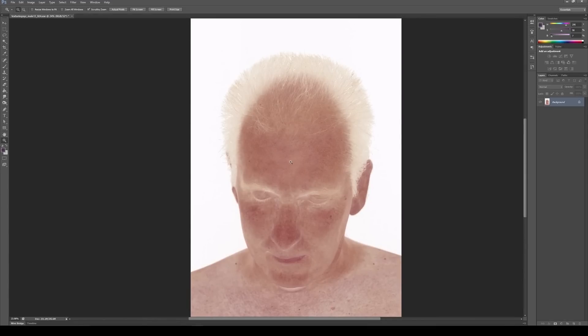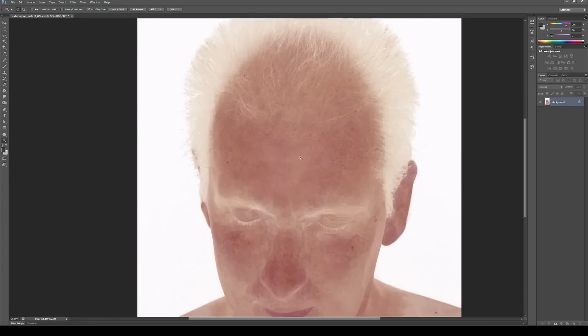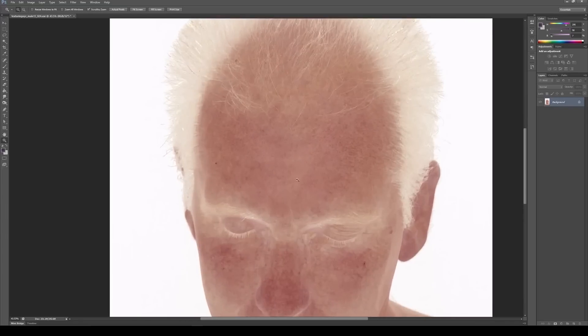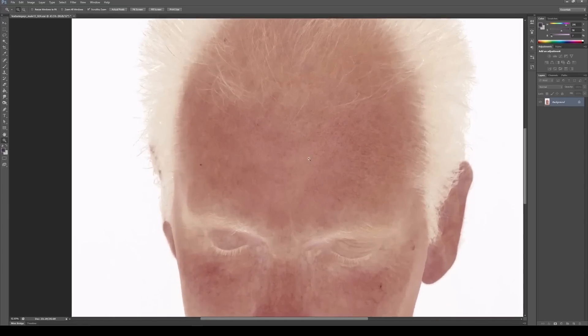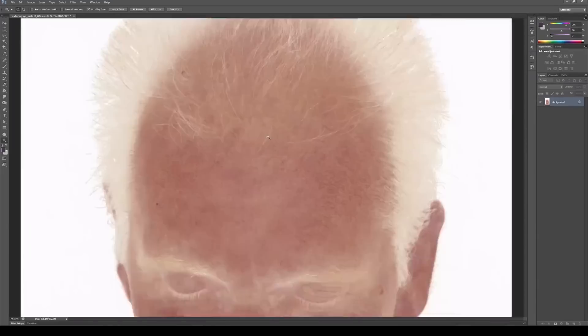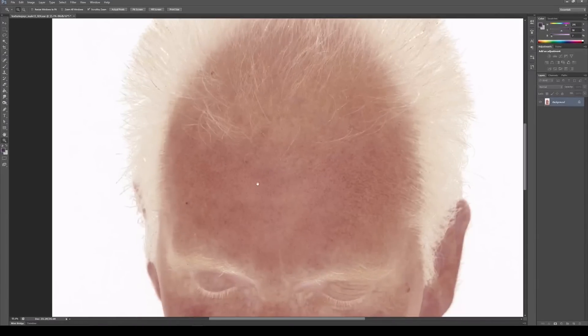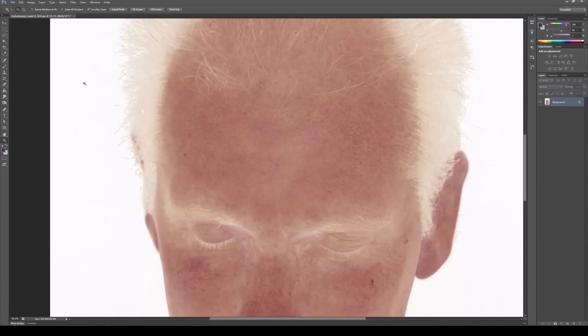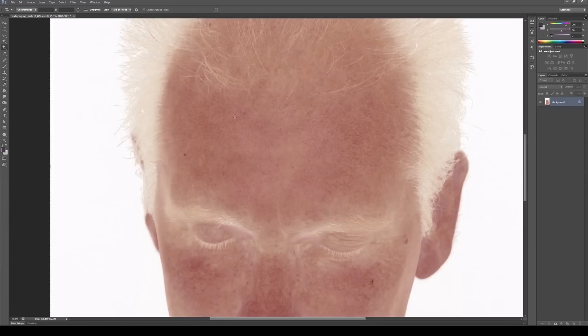So to do this, I'm going to zoom in to the general area, then I'm going to use the crop tool. Hold down shift and click and drag, that's going to drag out a perfect square.